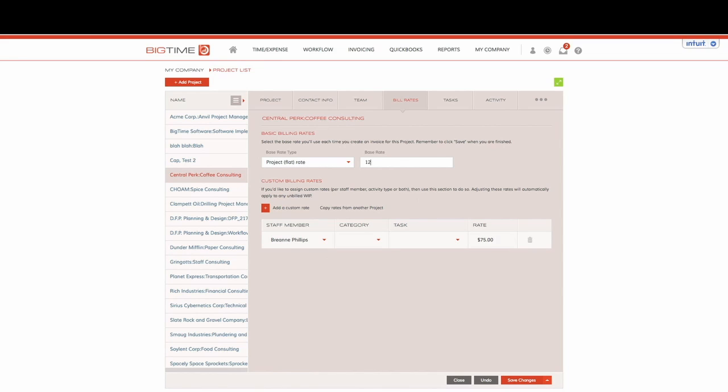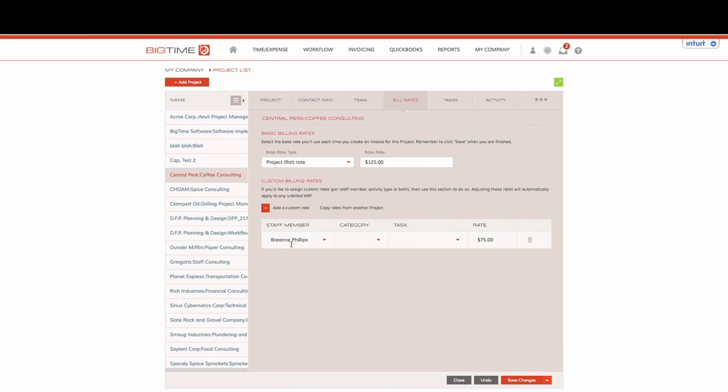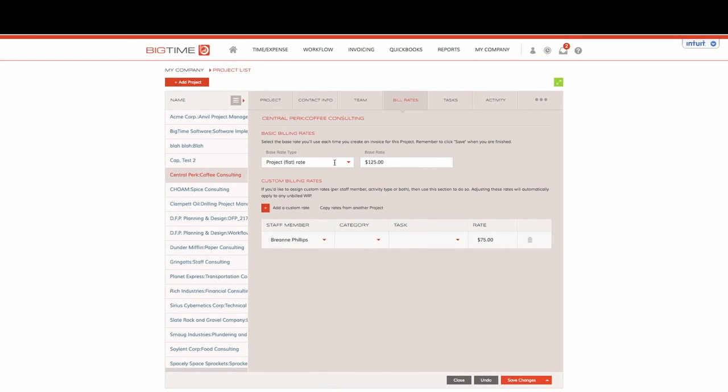Within the base rate field we're going to type in our $125 an hour. Now what we're telling BigTime is whenever somebody puts time against Central Perk coffee consulting, they're going to use the base rate multiplier of $125 an hour regardless of which staff member it is or which activity they're performing. We'll go ahead and save our changes and that would be our base rate type.